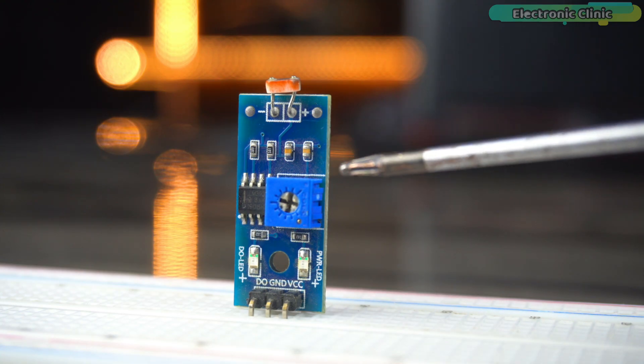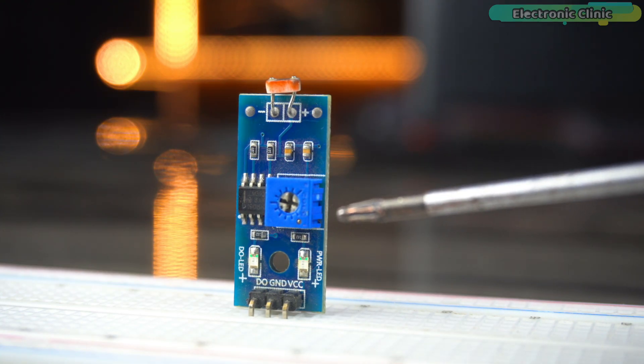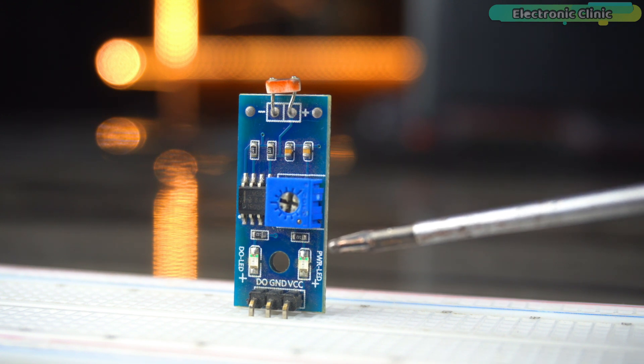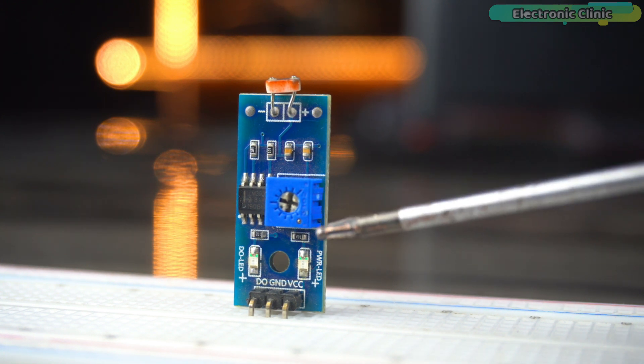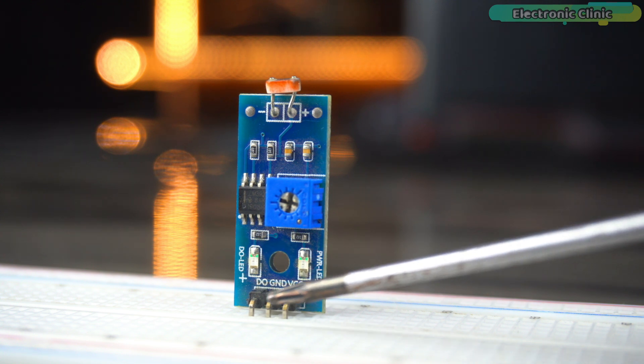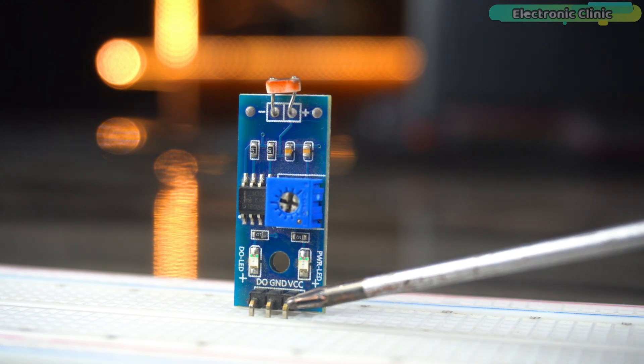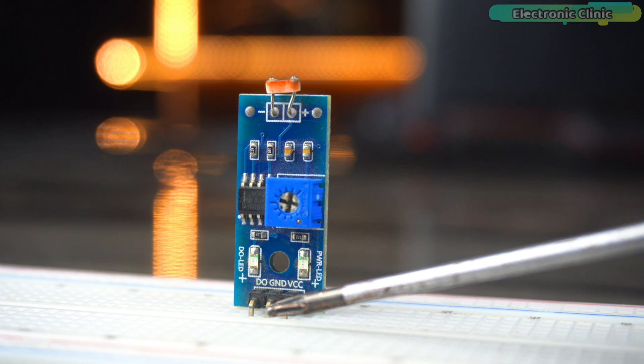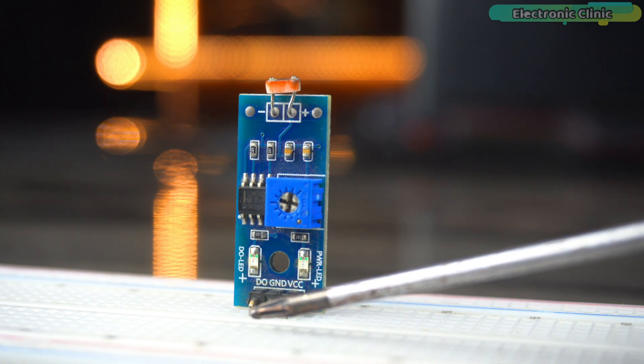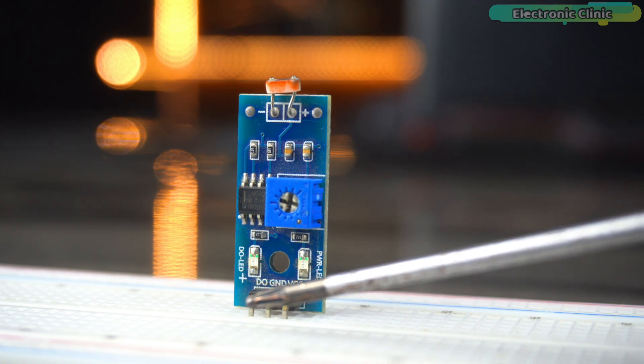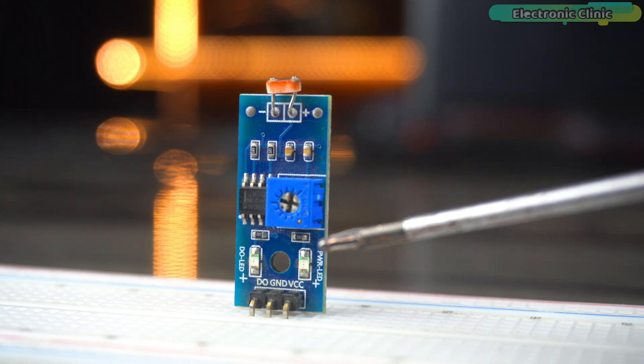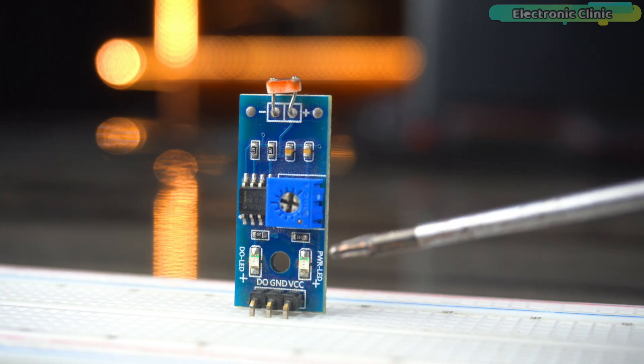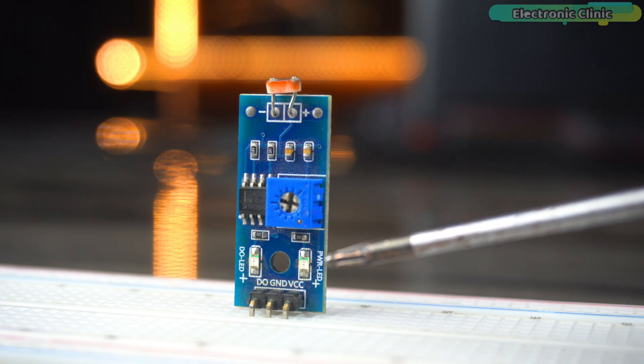The first type is the 3-pin LDR module. This variant is relatively straightforward and is often used in simpler light sensing applications. The three pins typically include VCC for power supply, a ground, and either an AO analog output or a DO digital output depending on the specific model design. The 3-pin module is great for basic projects where you need a simple on or off signal based on light intensity.